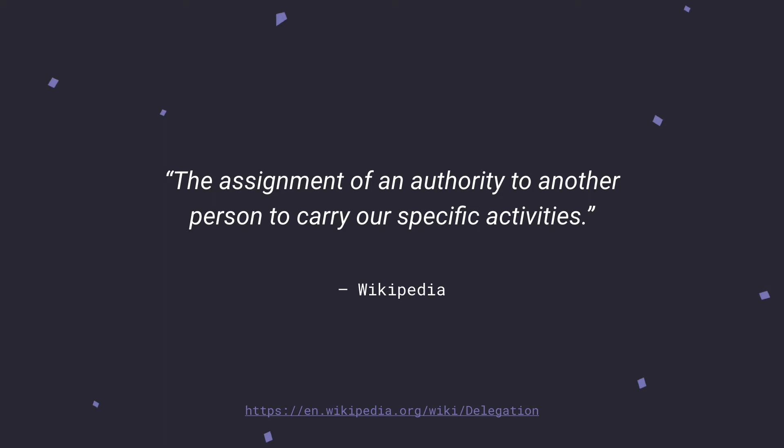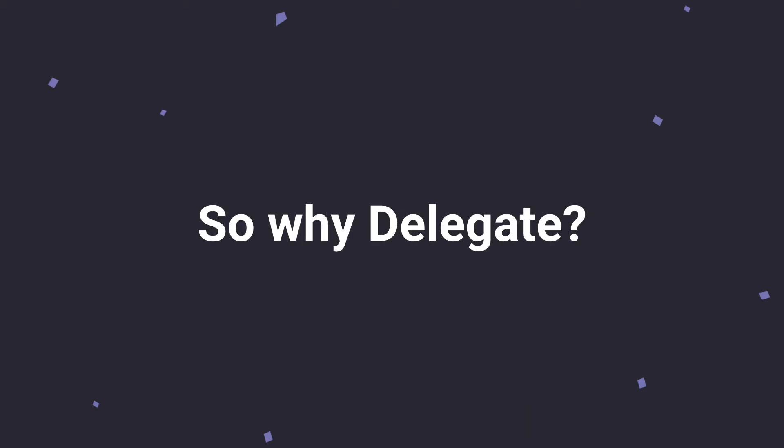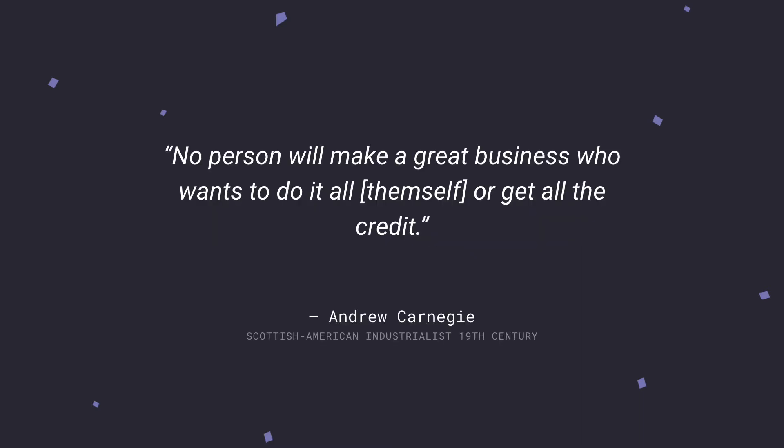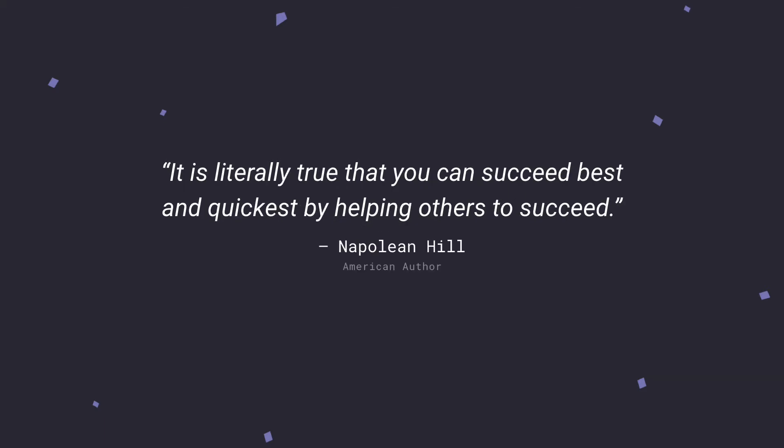So then we need to ask ourselves, why are we delegating? If we have things on our plate that need to get done, why would we hand that to someone else? I thought this quote really kind of answered that question. So the quote is, no person will make a great business who wants to do it all themself or get all the credit. That's Andrew Carnegie. Next, I have a quote from Napoleon Hill, who's an American author. He says, it is literally true that you can succeed best and quickest by helping other people to succeed. I just felt like these really resonated with why someone would delegate. It's important to bring others into your plans so that you can succeed and vice versa so that they can succeed as well.